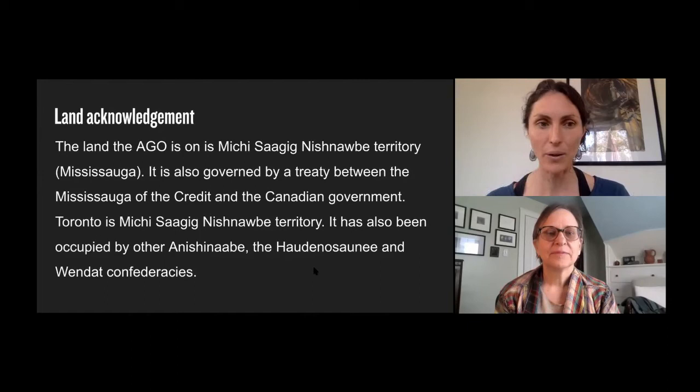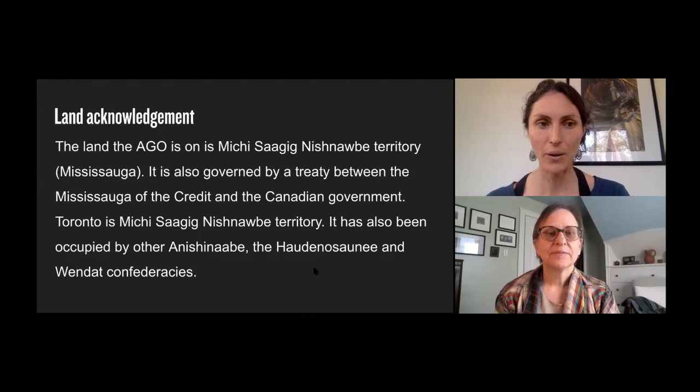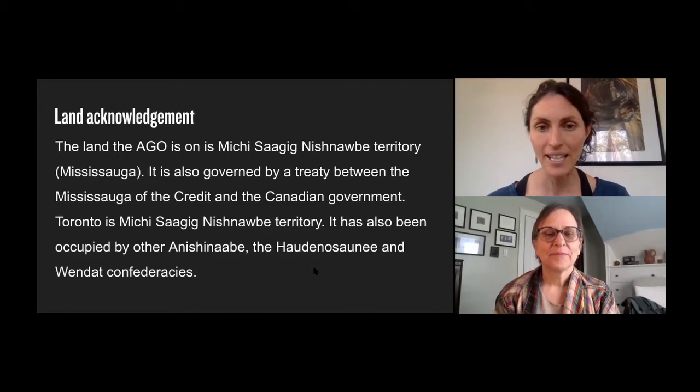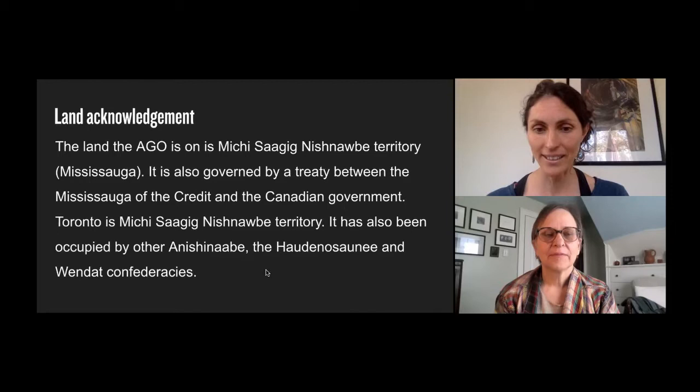I just want to take a moment to acknowledge that the land the AGO is on is Mississauga Anishinaabe territory. It is also governed by a treaty between the Mississauga of the Credit and the Canadian government. Toronto is Mississauga Anishinaabe territory, and it has also been occupied by other Anishinaabe, the Haudenosaunee, and the Wendat Confederacy.